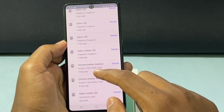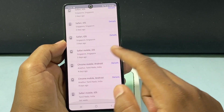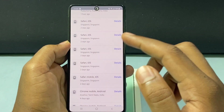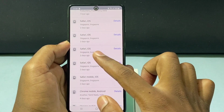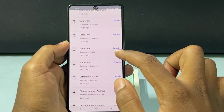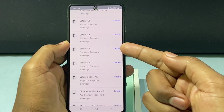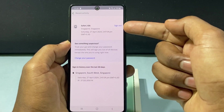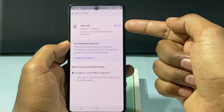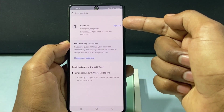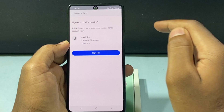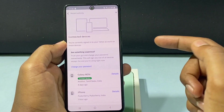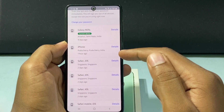One login on Android phone. For example, if you want to log out from this Safari iOS, just tap Details. And then here you can see the option Sign Out. Just click there and tap Sign Out.